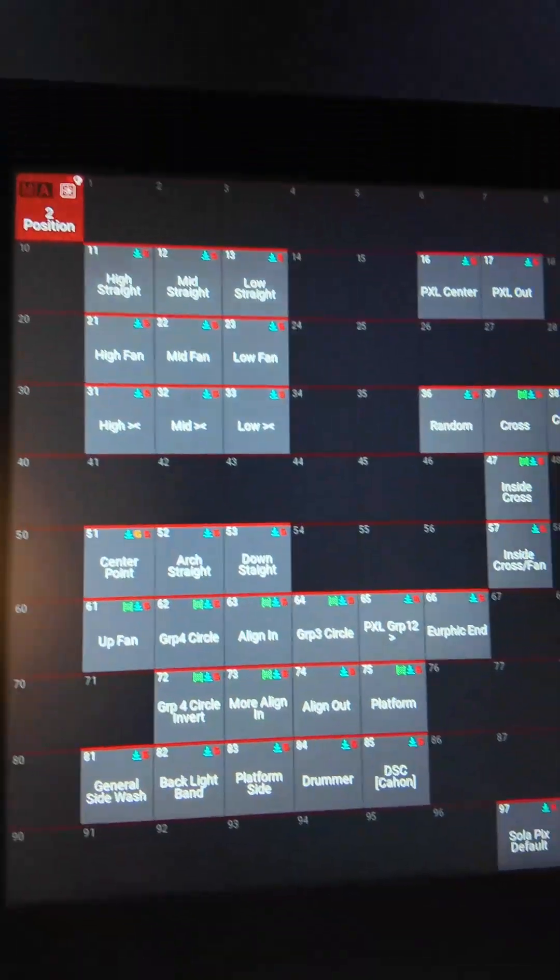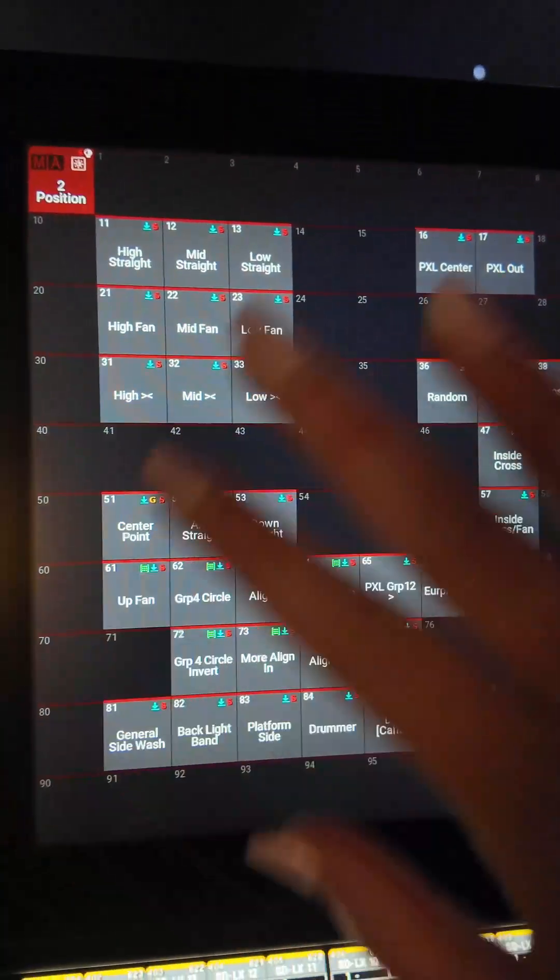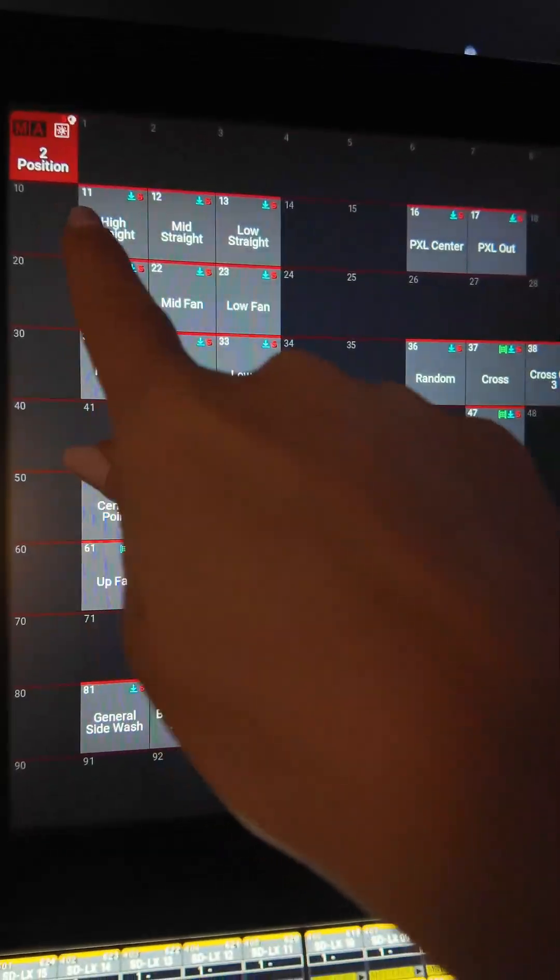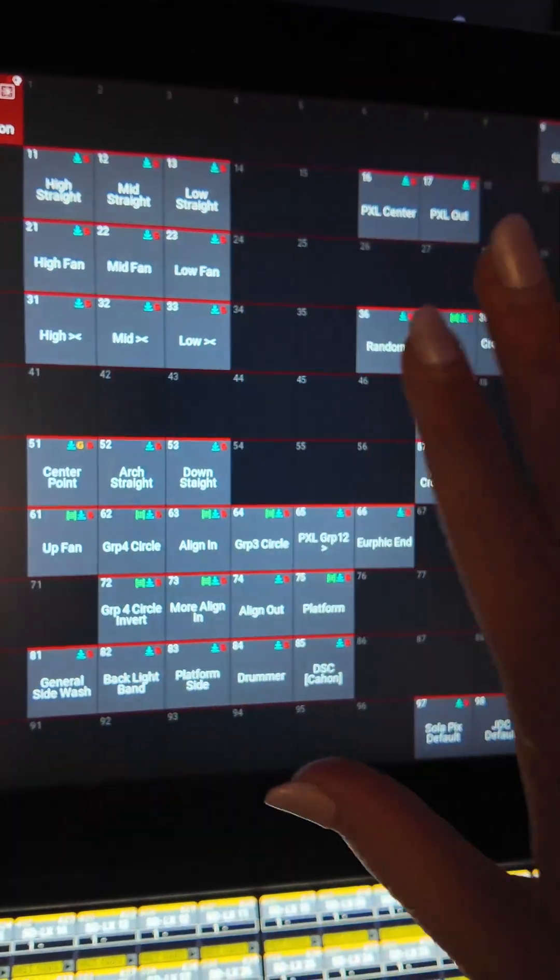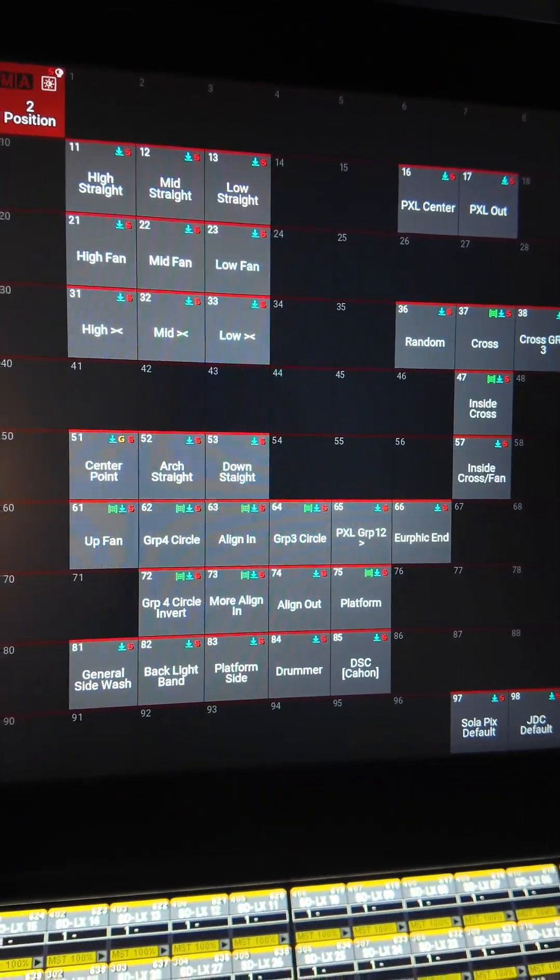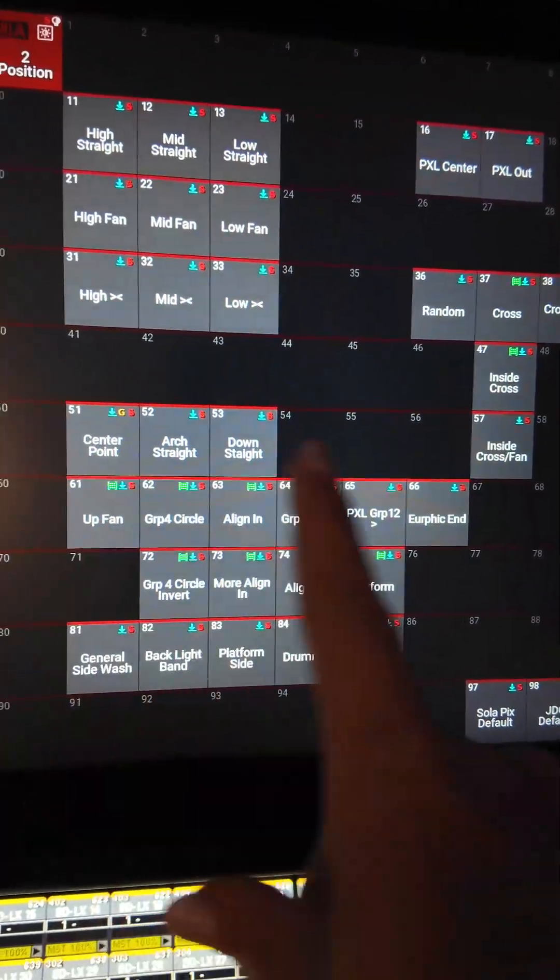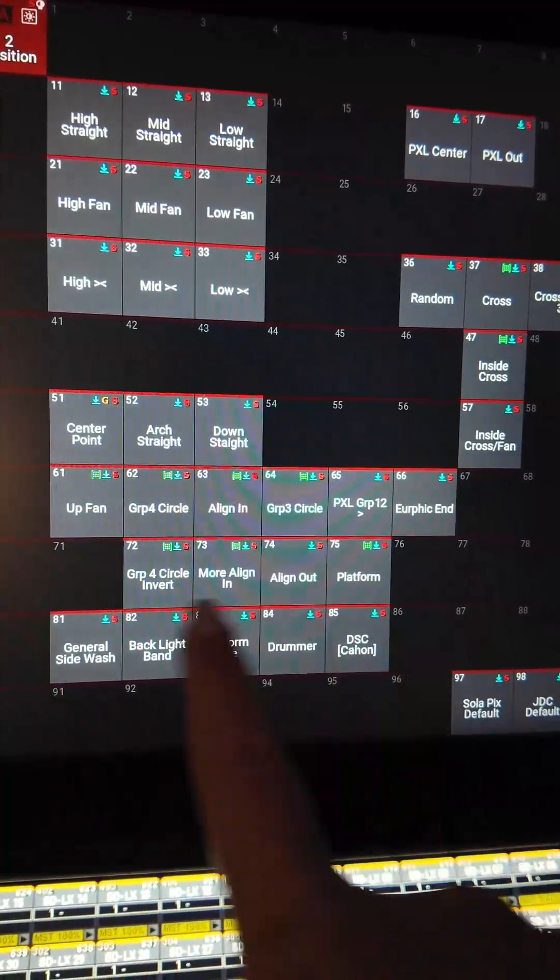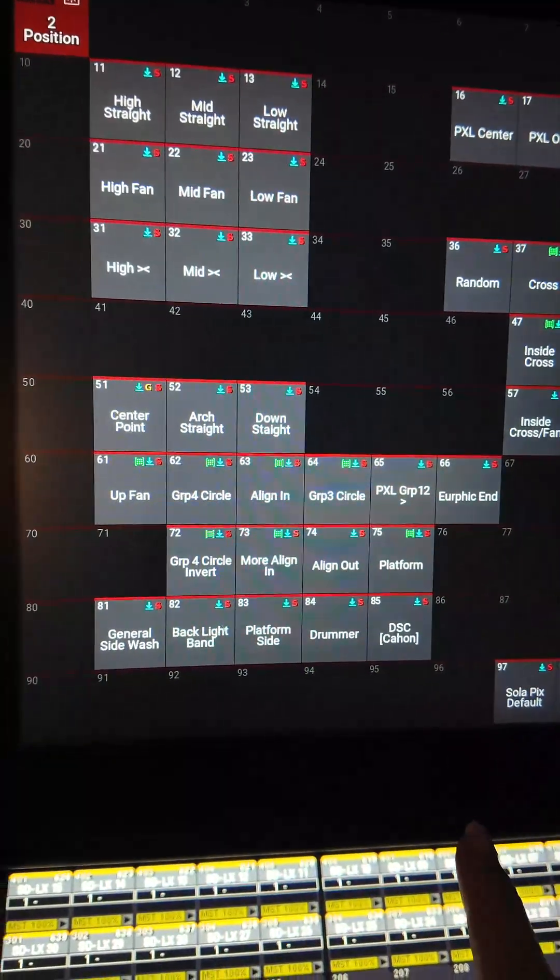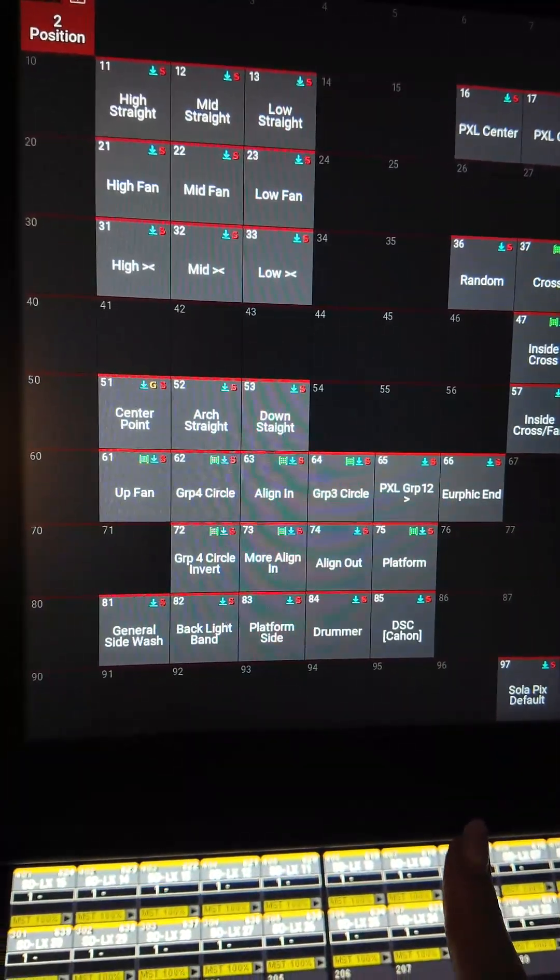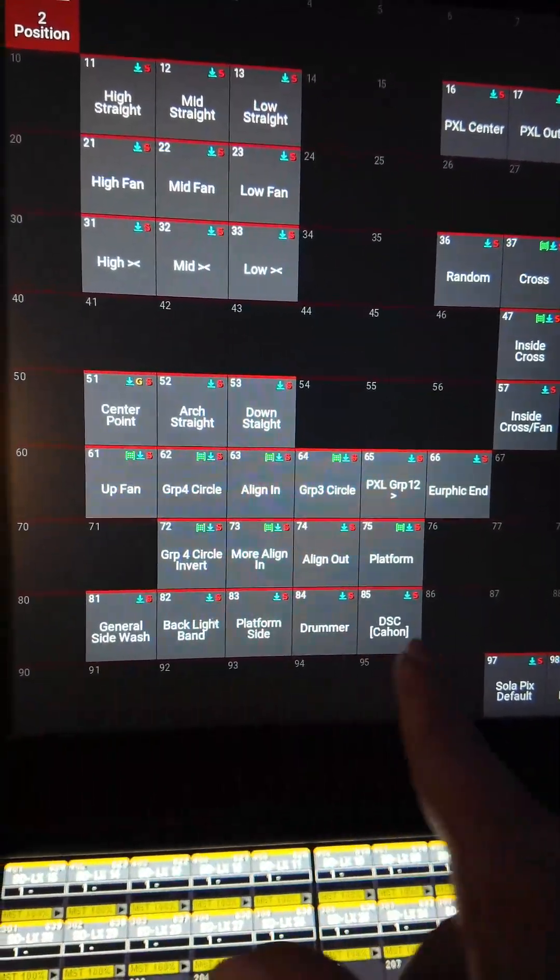So my last show, I feel like it started well. I was like, okay, high straight, high fan, mid, like crosses. There we go. And then I was like, okay, so we'll put some stuff for the PXLs kind of in this area.